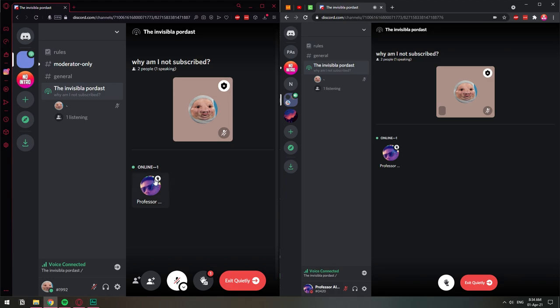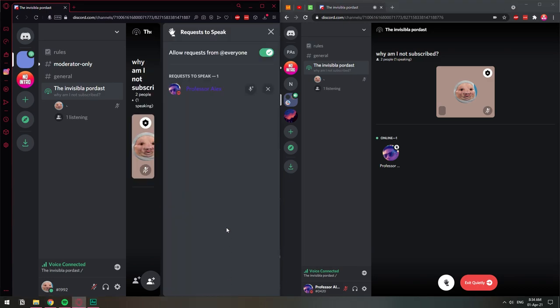When I have this little hand raised thing, it means that I am requesting to speak in this particular stage channel. So here on the left as a moderator, I can click here, show requests. And I will have this one person requesting to speak. If I want them to speak, I can just click here, invite to speak.